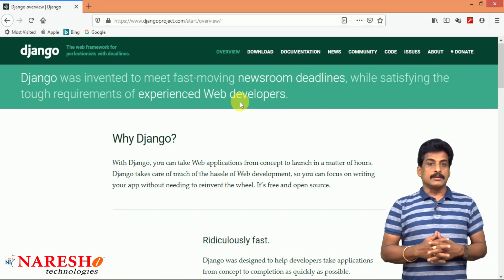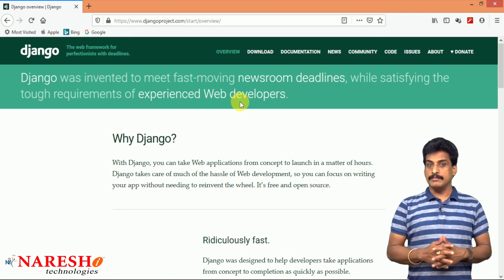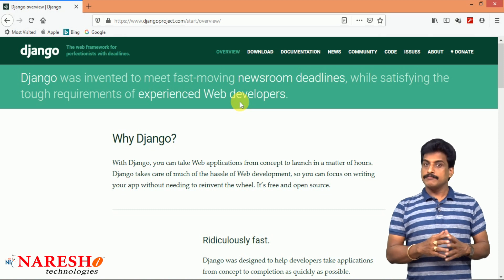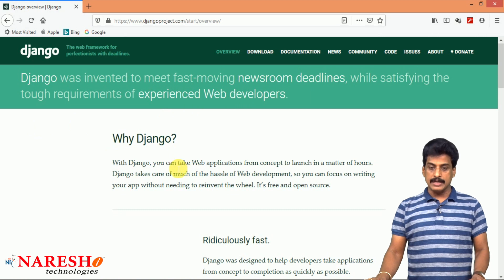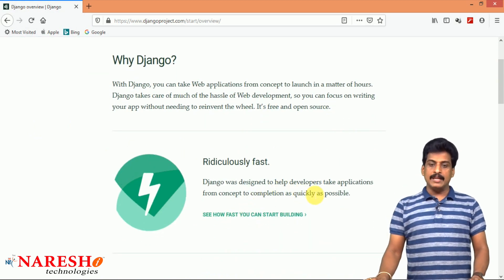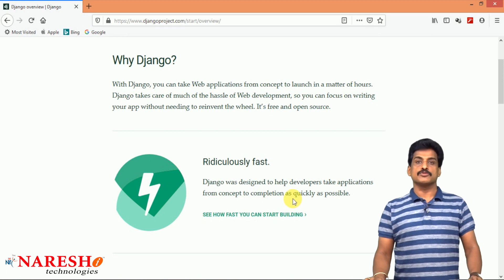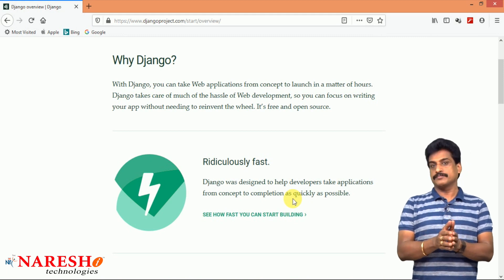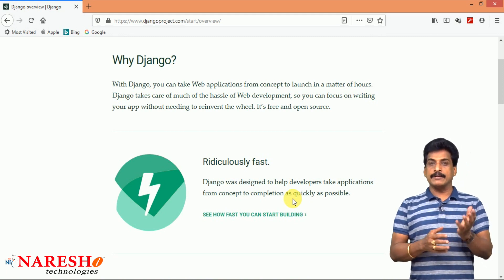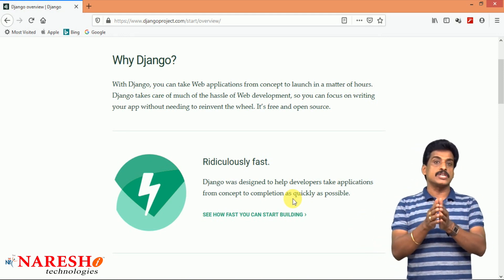Feature number one: ridiculously fast. It is one of the best features from Django. Fast — faster is a term correctly suitable for Django, because Django was designed to help developers take applications from concept to completion as quickly as possible. Each and every resource exists within the Django framework, and you can develop right from scratch, from UI to backend database technologies.